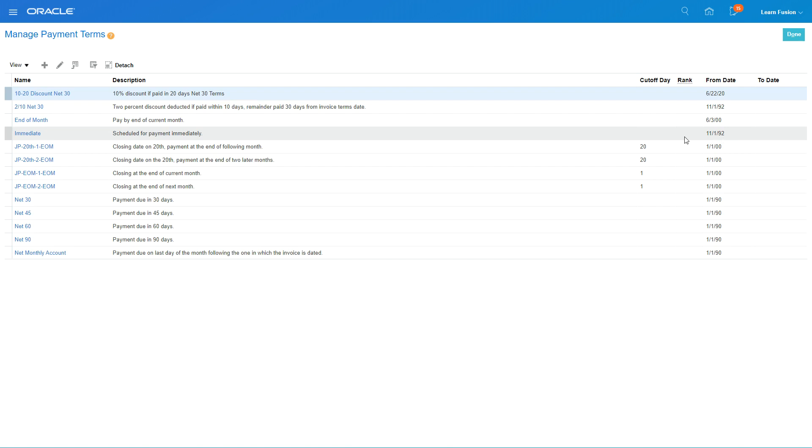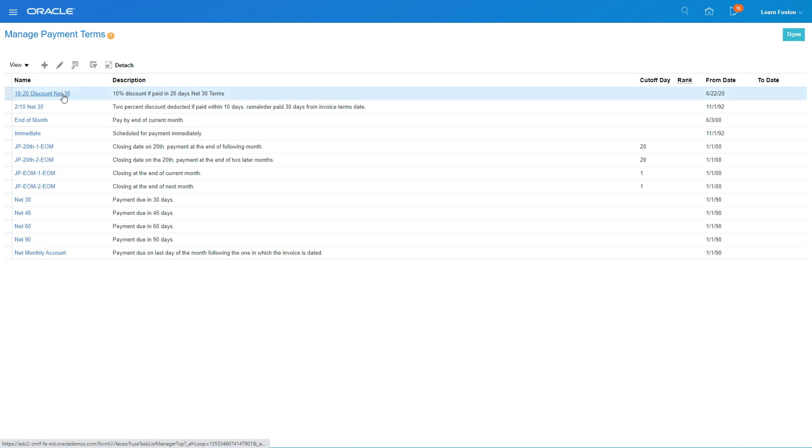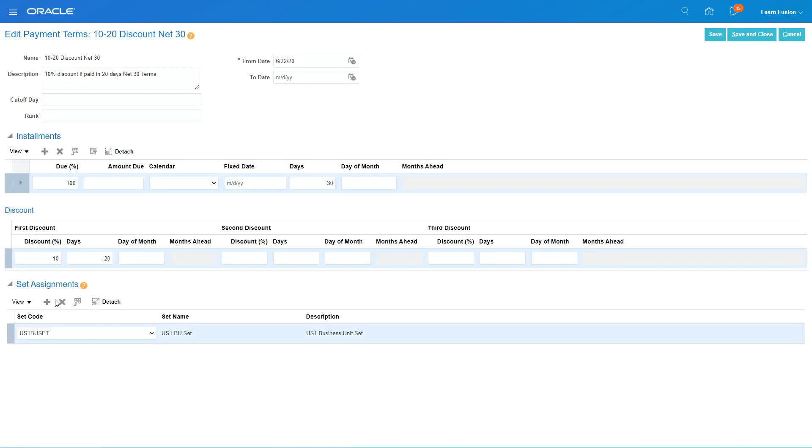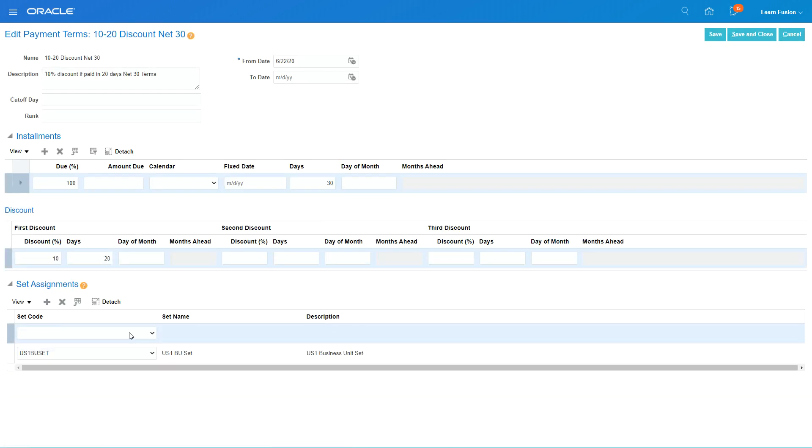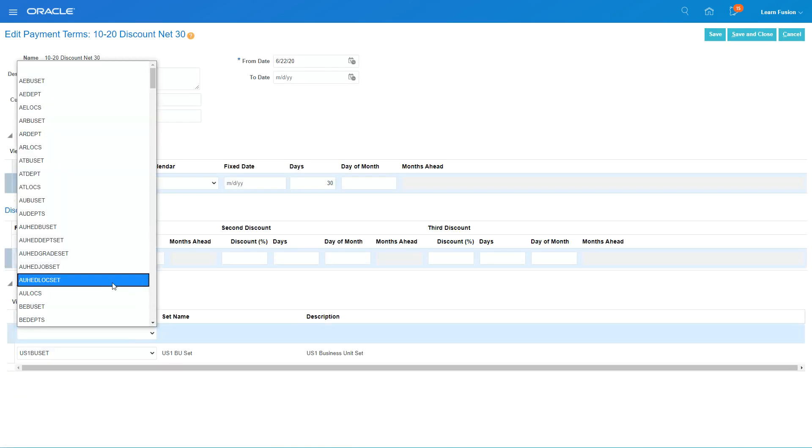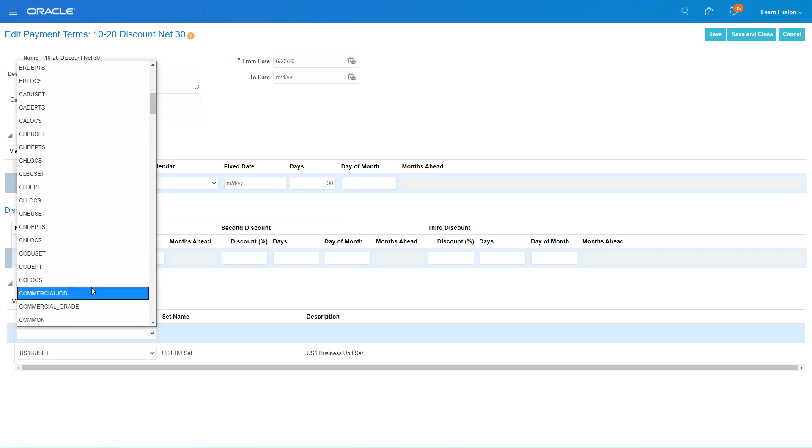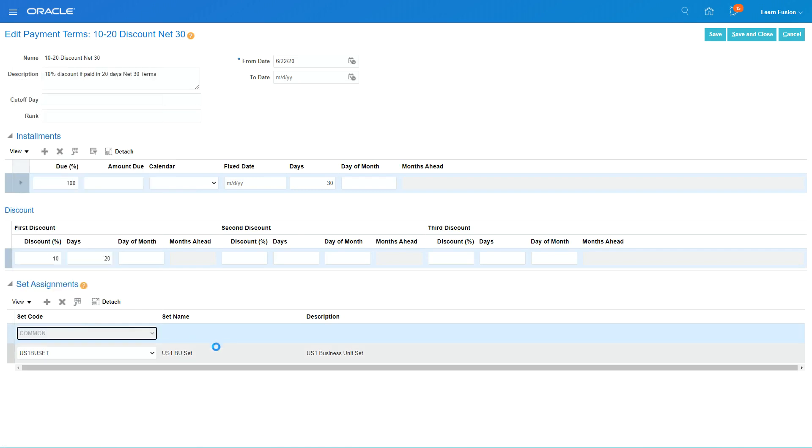If I add one more set called Common Set, then this payment term will be applicable within the applications and for all the BUs. But I'm not going to do that.